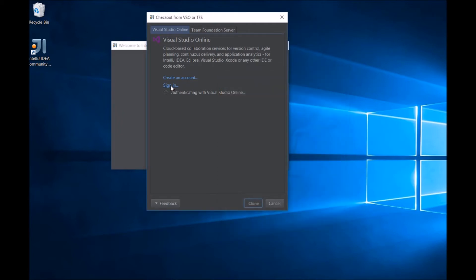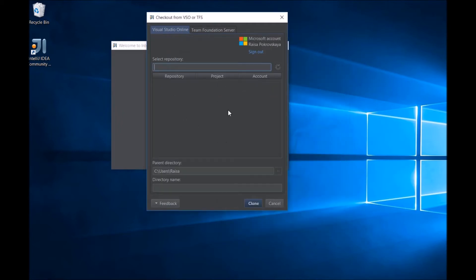Once we're signed in and verified, the dialog changes to show a list of repos that we have access to.